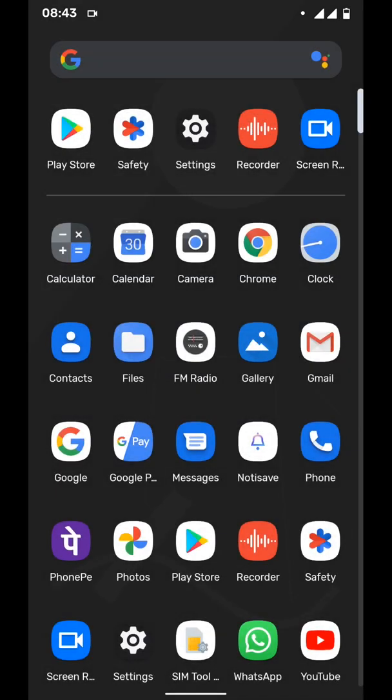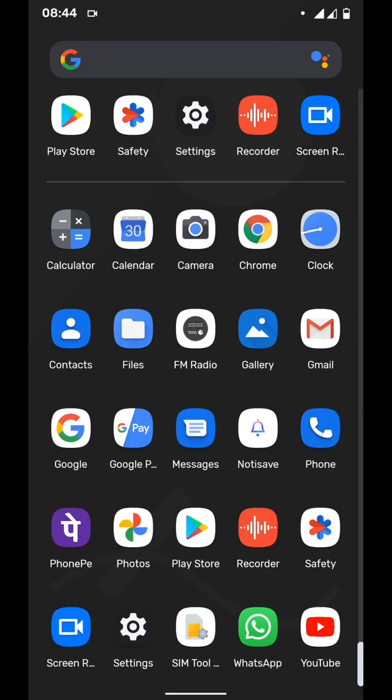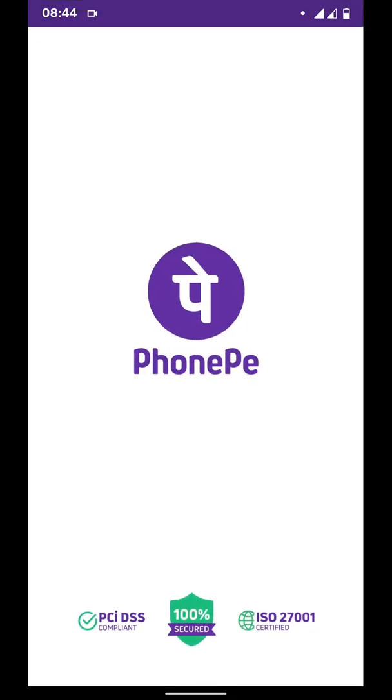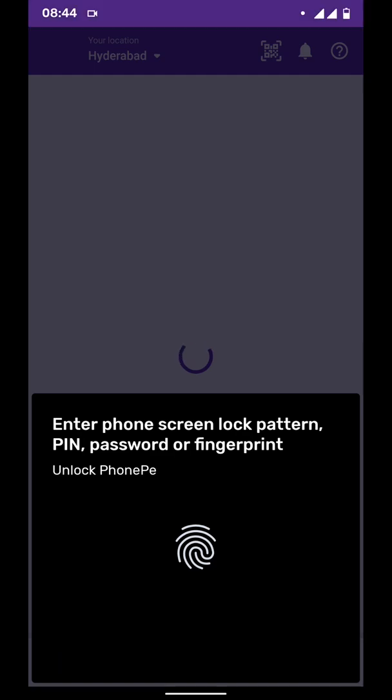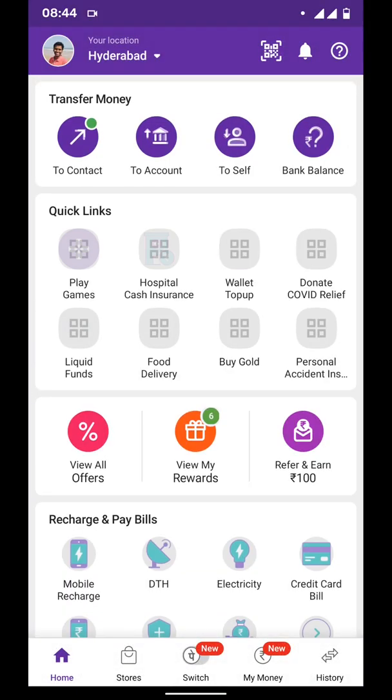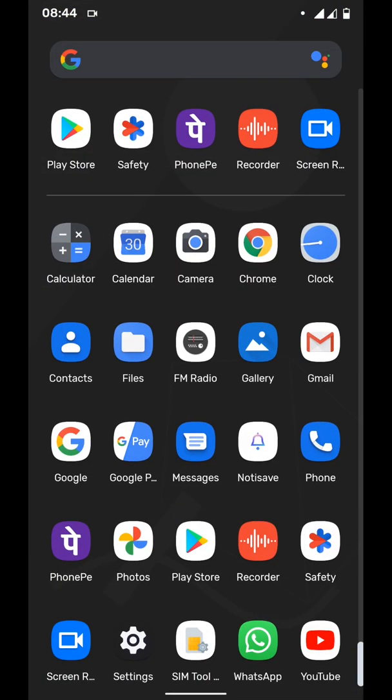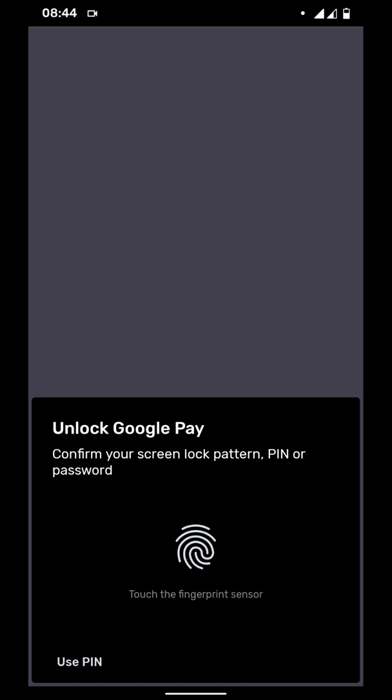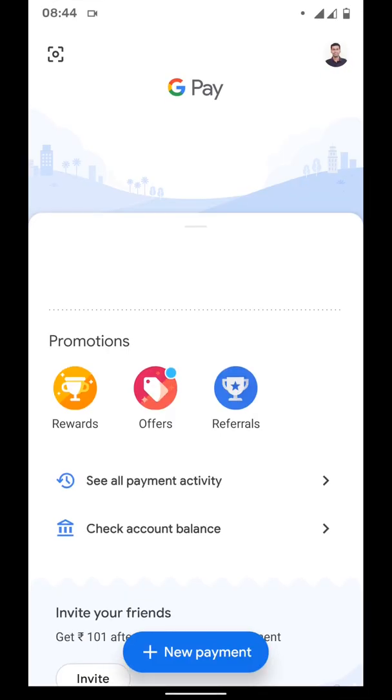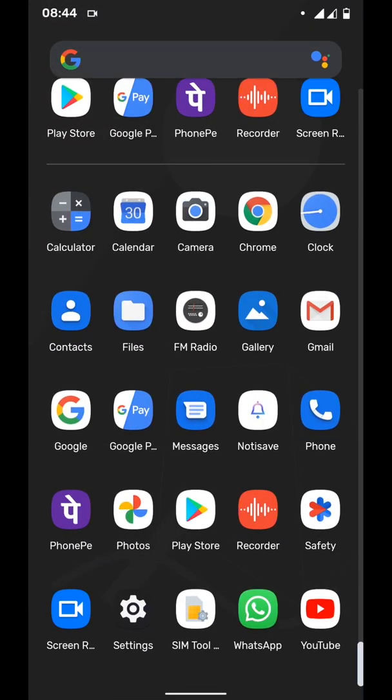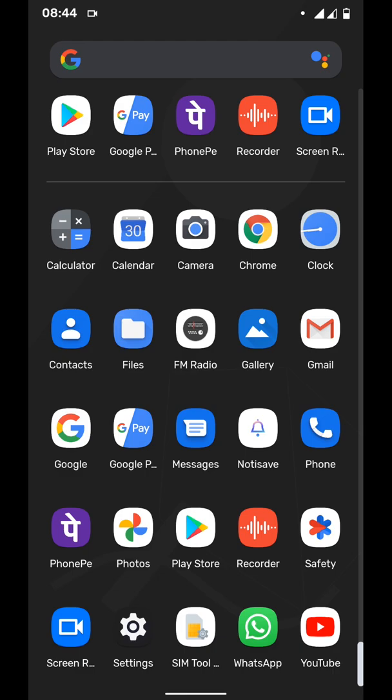UPI applications like PhonePe or Google Pay - they are all working fine, which means that these applications are not able to detect that I am using a custom ROM. This means you don't need to install or flash Magisk application, I guess.